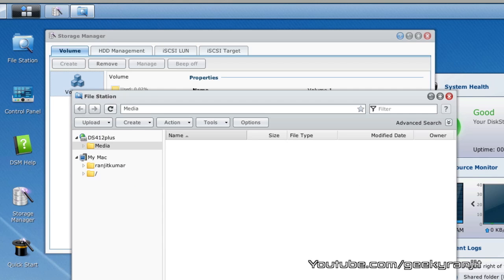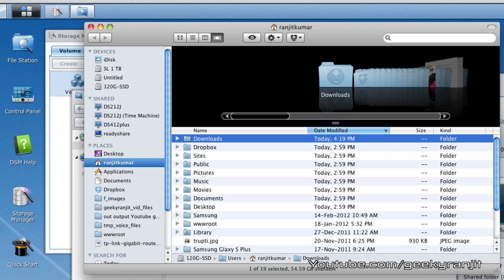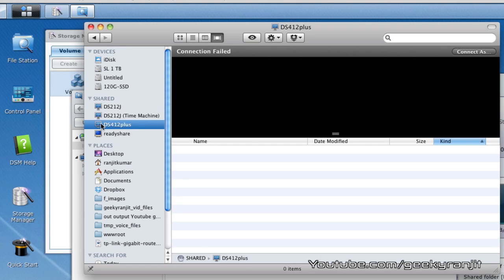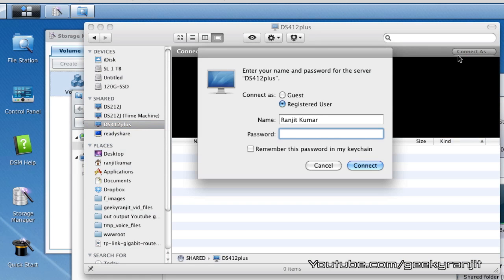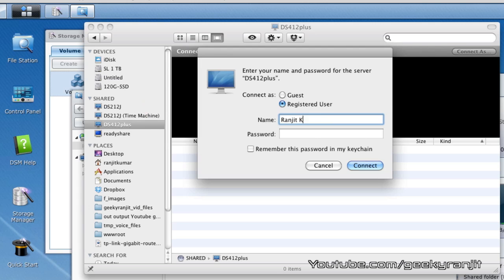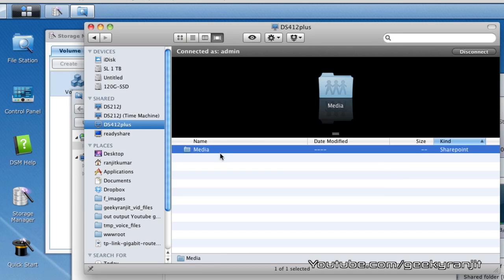I just want to show you that now the NAS is fully functional. If I go to this link I need to hit this option and connect it. Right now I just have one username that's the admin and as you can see we are able to access this media folder.